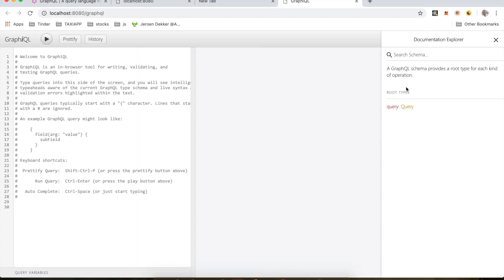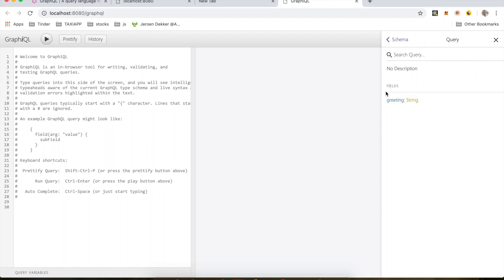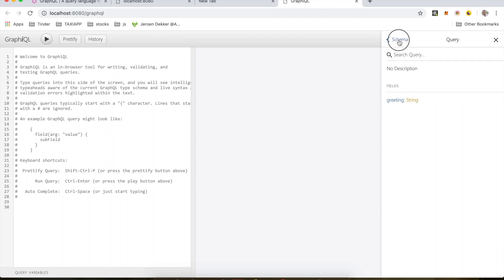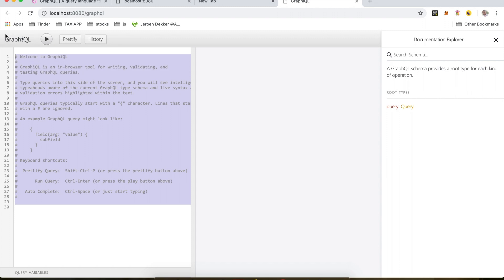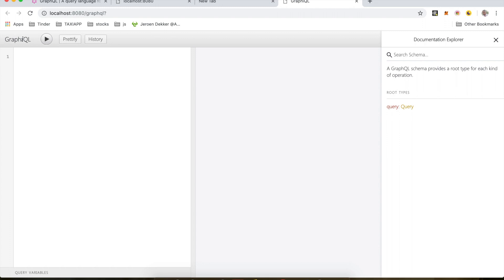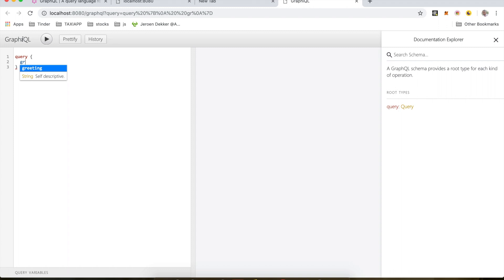So now if you open this in the browser, we should have something like this. Now if we check the docs, we can see that we have a root type called query, and if we click on this we can see that if we query greeting, we get a string. So let's test it out here. I'm going to do query and we make a greeting query. We should resolve whatever the resolver returns from our code. If I do like this and run this, I should get this.